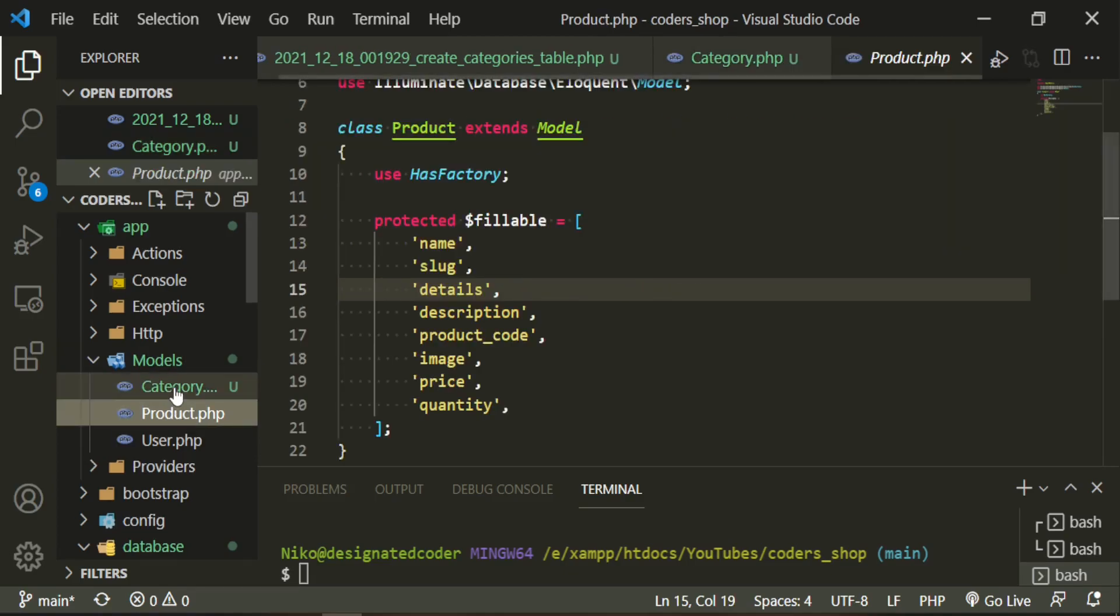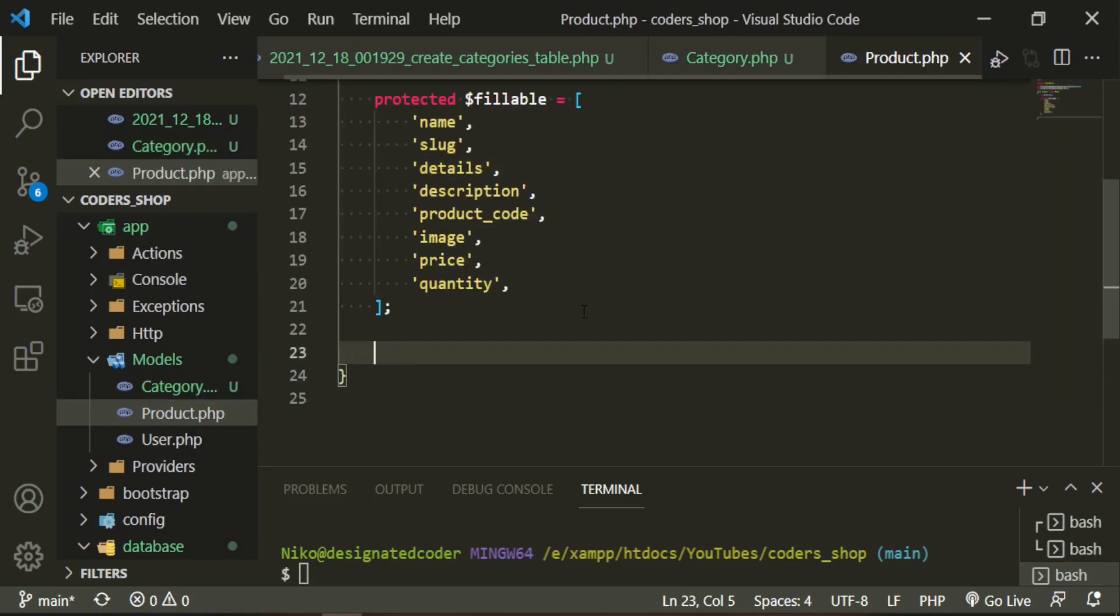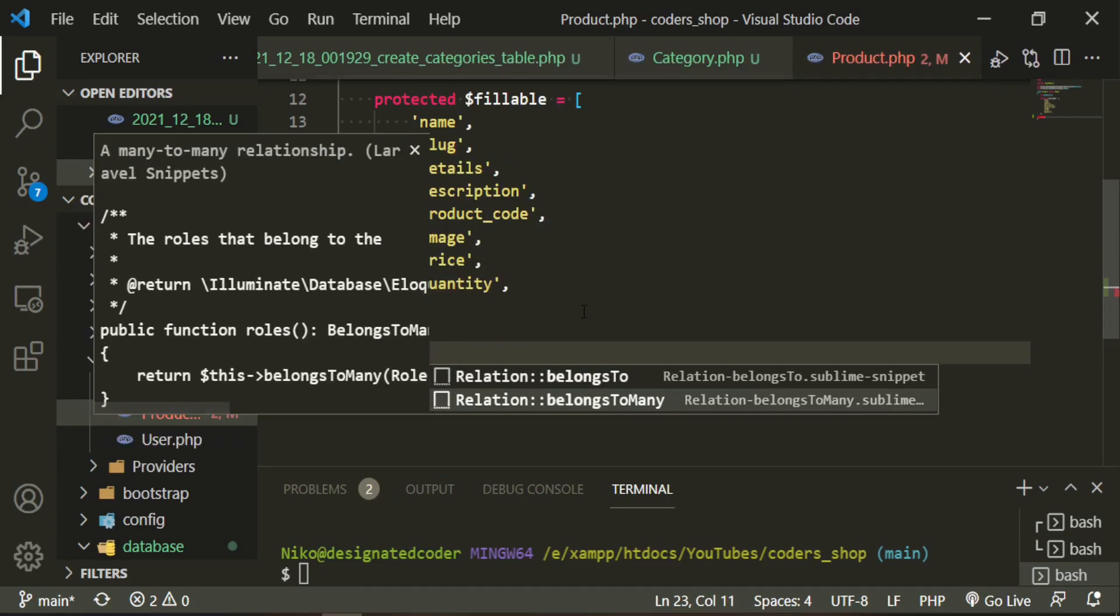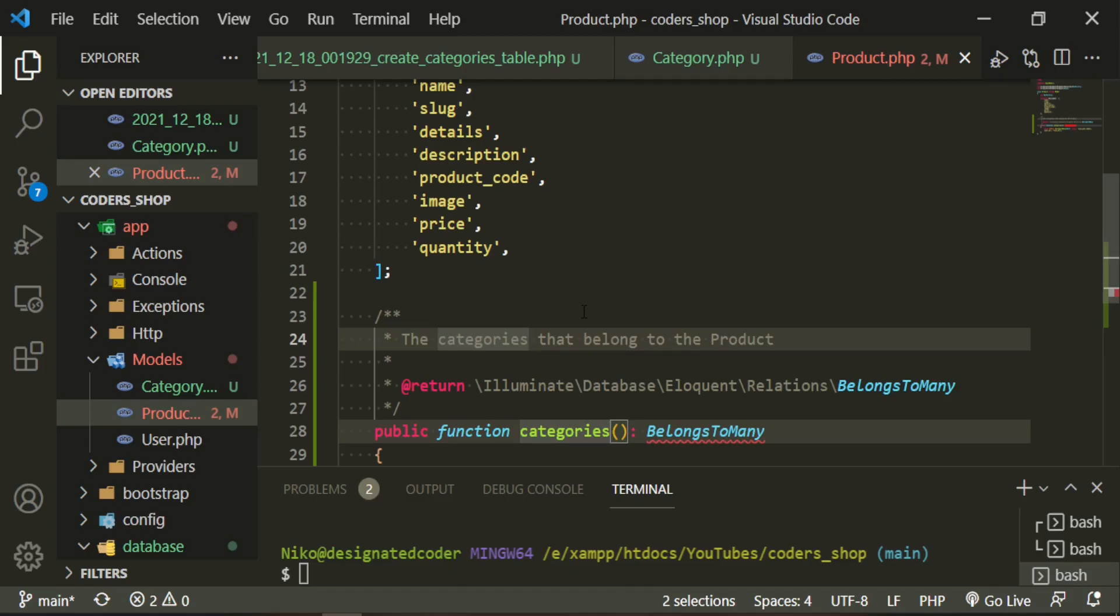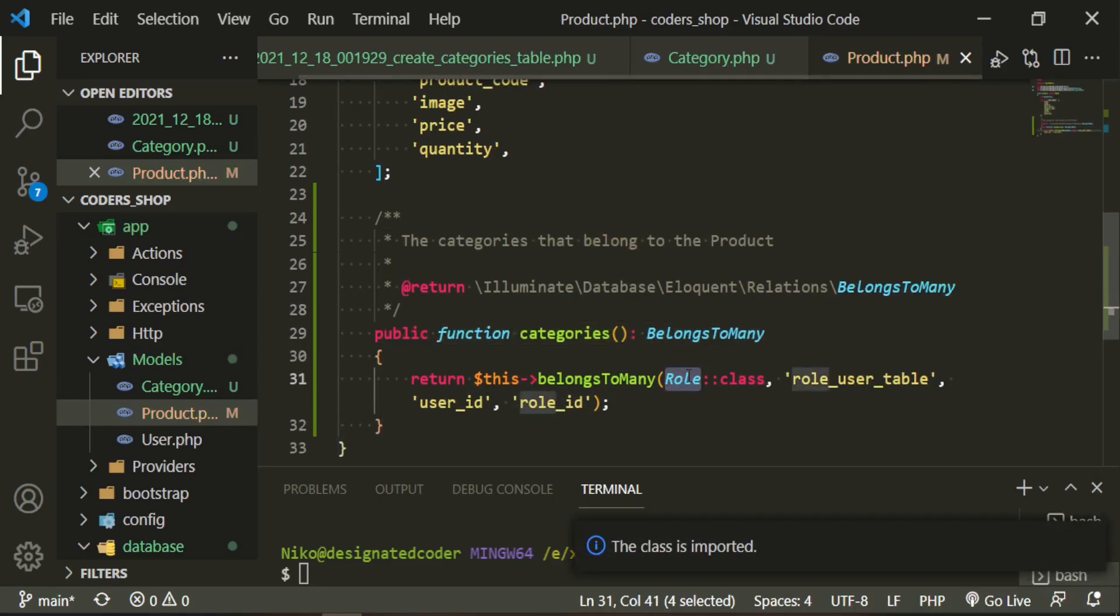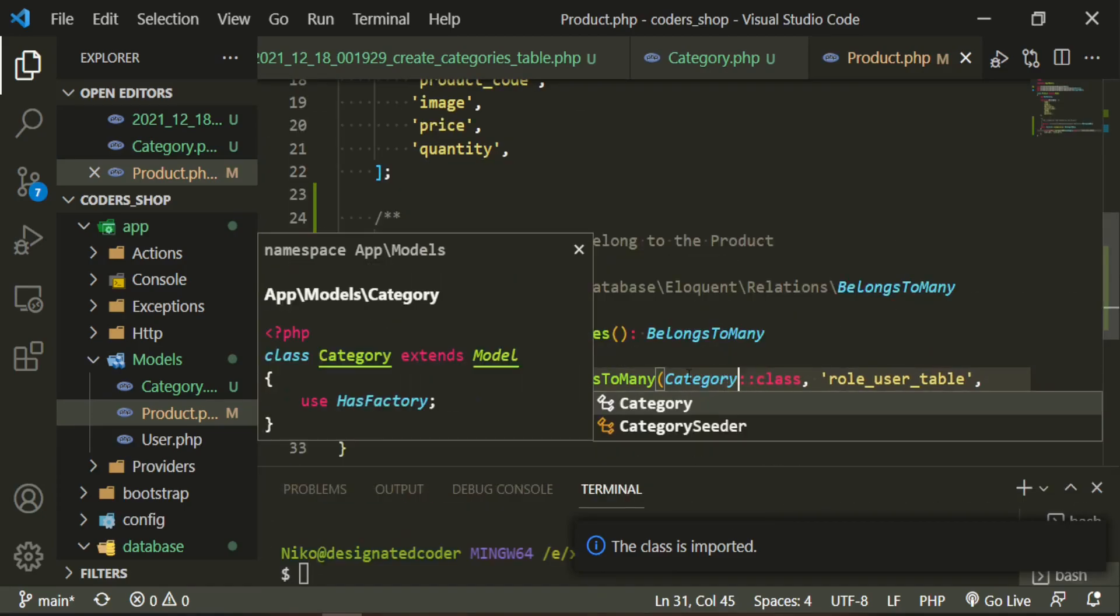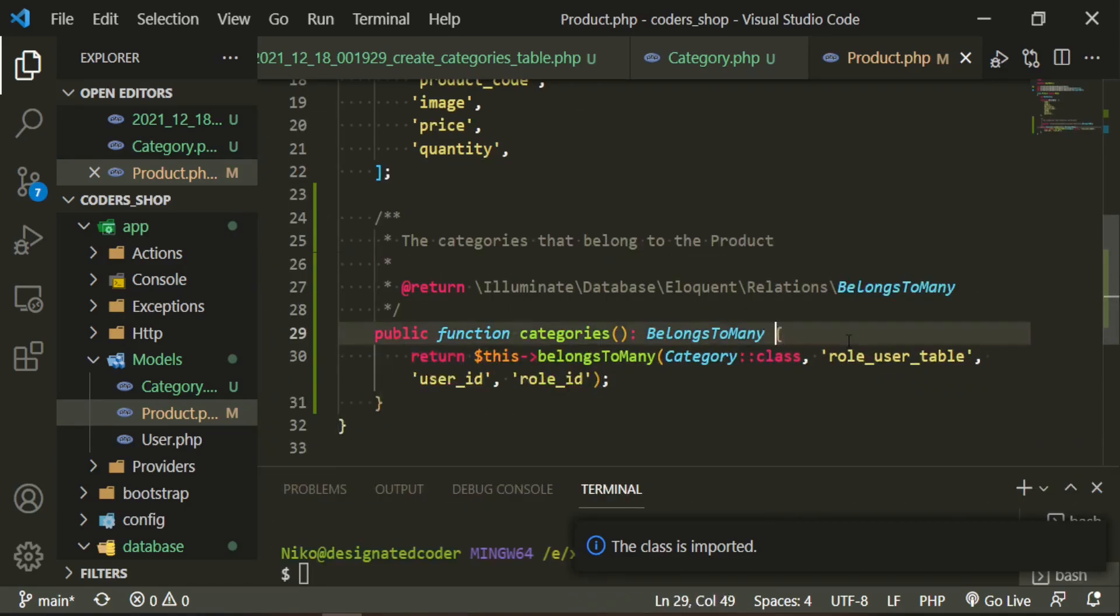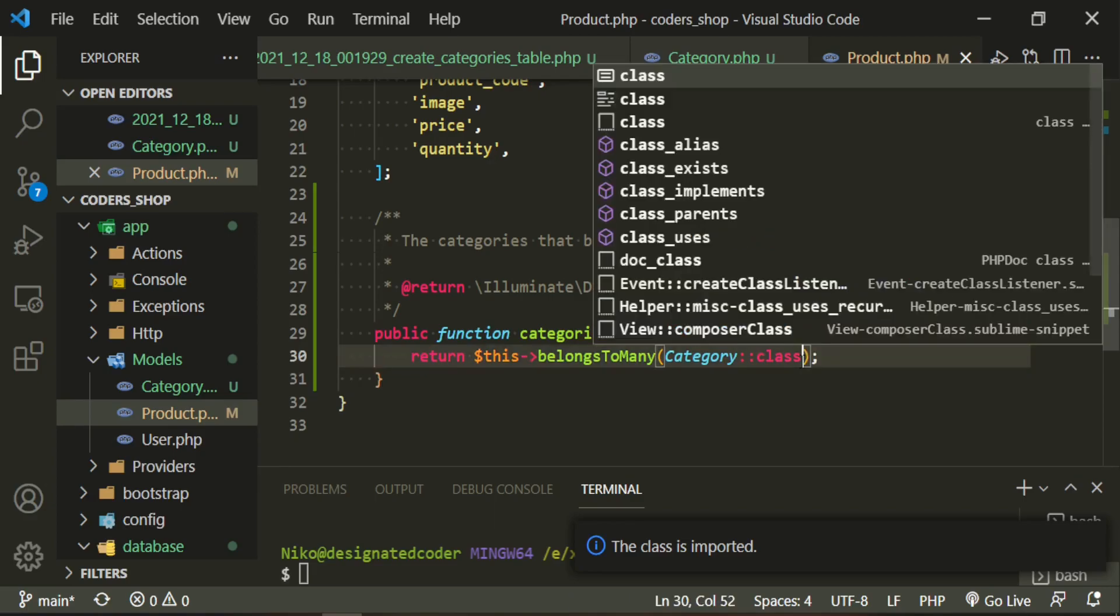Let's go ahead and work on the product model and get that in here as well. Now we can go ahead and define belongs to many for the products. We need to import that here and here it's going to be category class. Then we're going to go ahead and get rid of this as well.